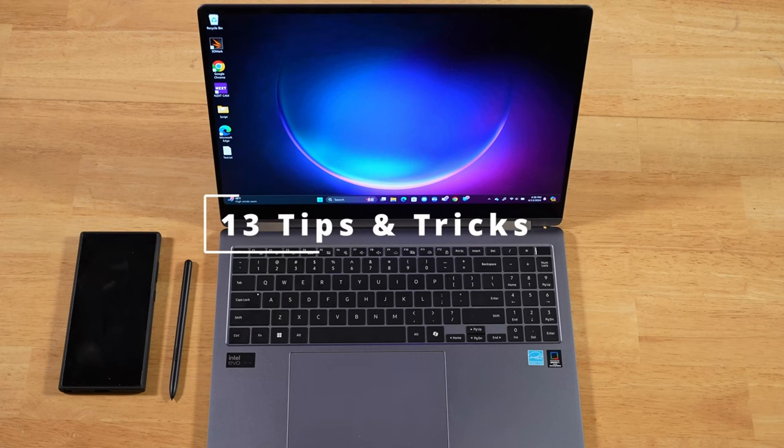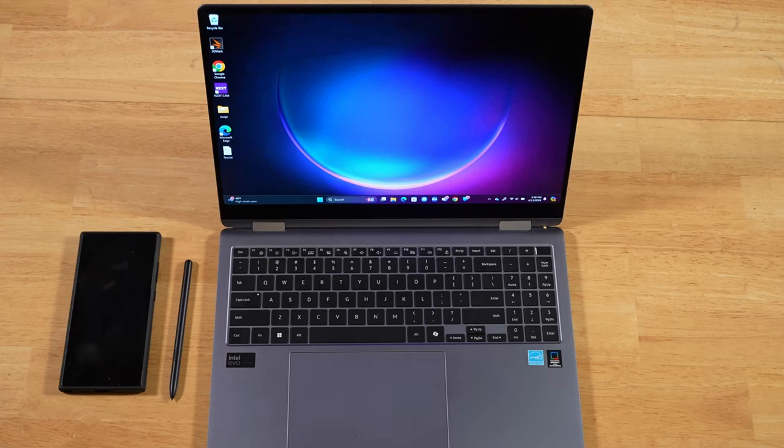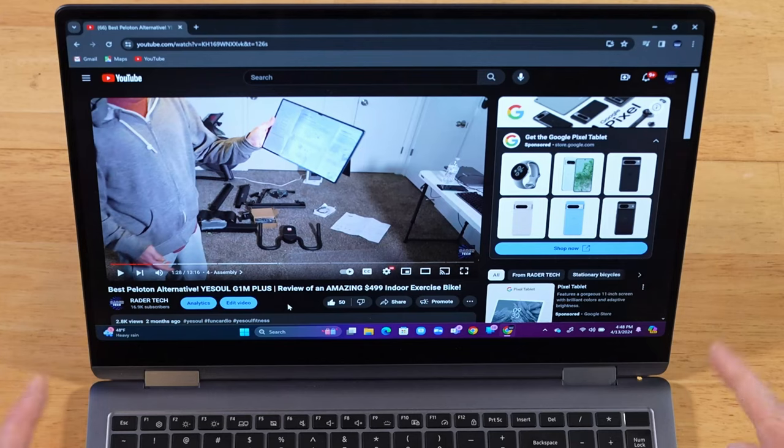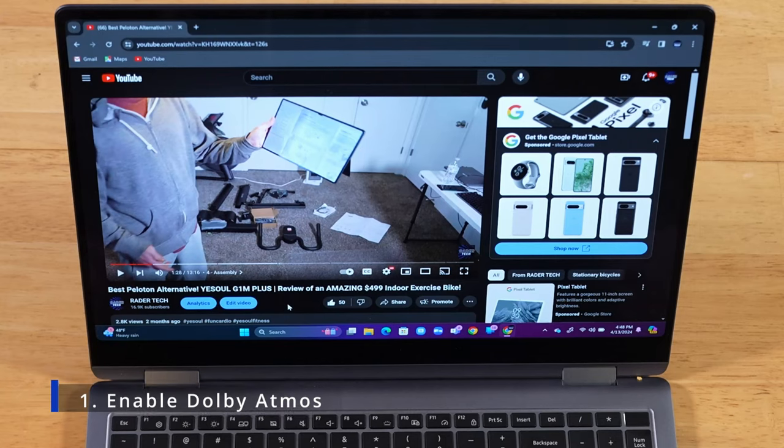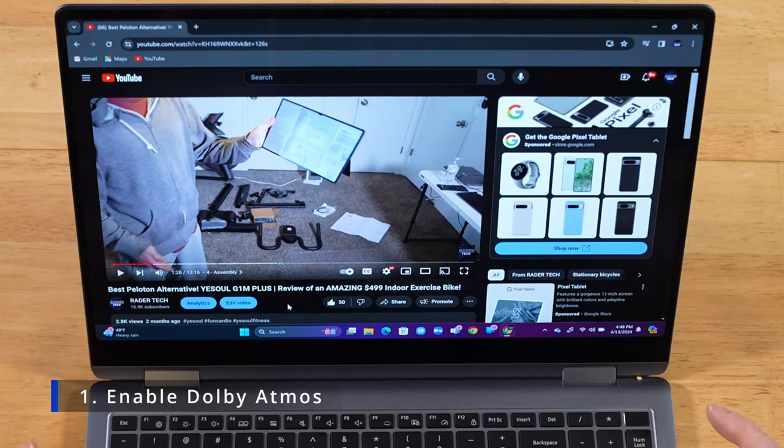A bunch of tips and tricks for your Samsung Galaxy Book 4 Pro 360. Alright, for our first tip, this one is an absolute must.